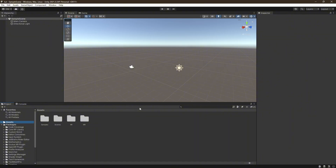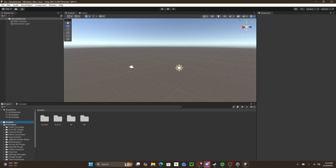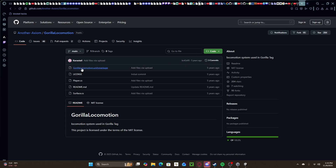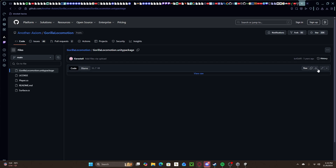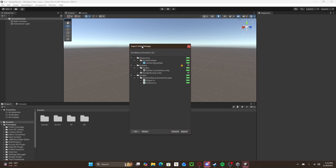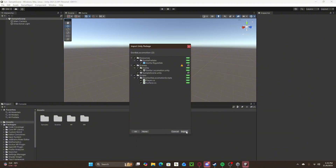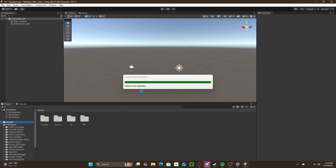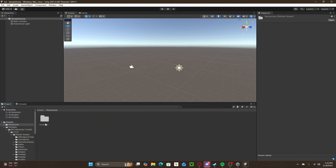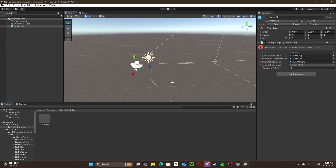Now you can add your Gorilla rig. I'll link a GitHub page in the description — go to that page. Click on Gorilla Locomotion UniPackage and download the raw file. Once it's downloaded, you can just double-click the file or drag it into Unity. When it's in Unity, click All and import it. If it says Reload Scene, just click Reload. It should pop up as a resource file in your assets — open it up, and then drag your Gorilla Rig up into the Hierarchy. And boom — that's your player.